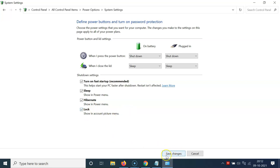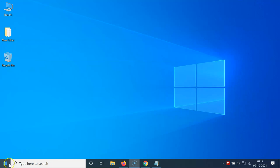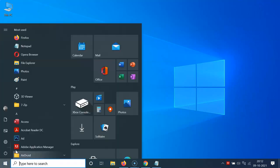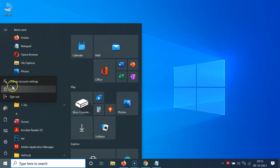After checking the box, click on 'Save changes'. It's now saved. You can close this window. Now if I open my account picture menu, you can see the lock option is now showing.